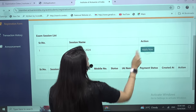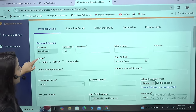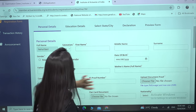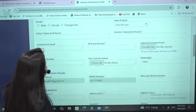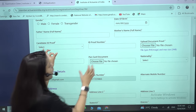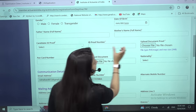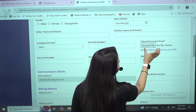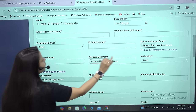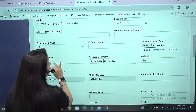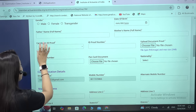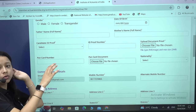Click on Apply Now. You have to fill in your personal details: salutation, first name, middle name, surname, gender, and date of birth. For candidate ID proof, you can upload your Aadhaar card along with the Aadhaar card number. If you have a PAN card, you can also upload it, but this is not mandatory as it does not have a red star mark. You can upload your Aadhaar card or passport as ID proof — Aadhaar card is recommended.